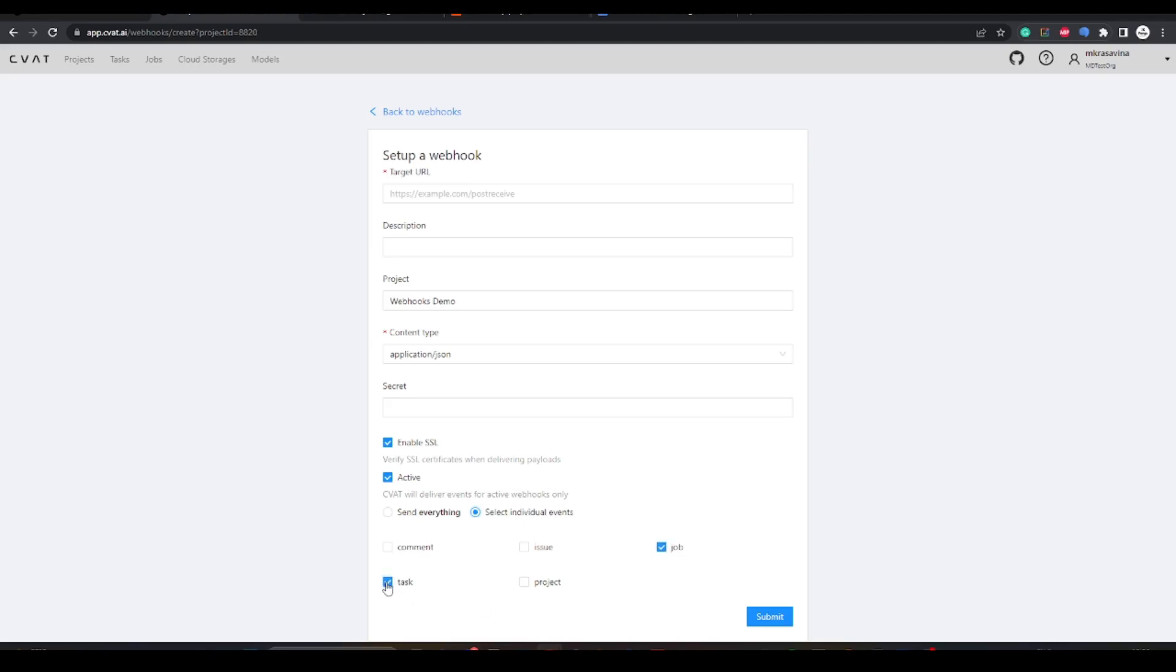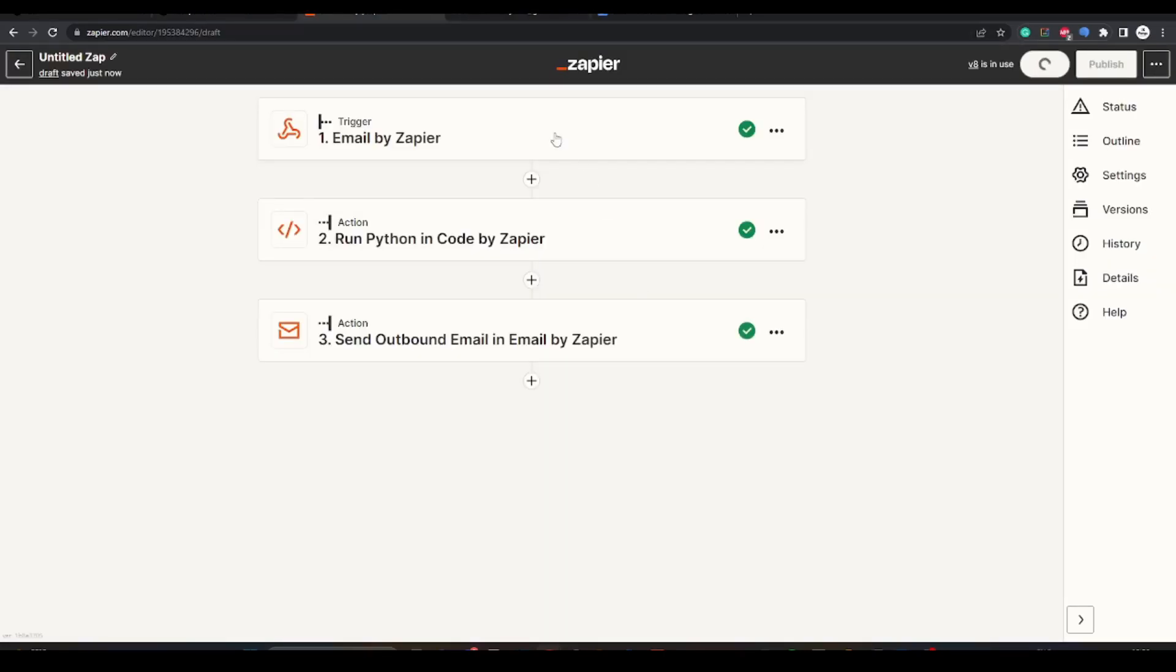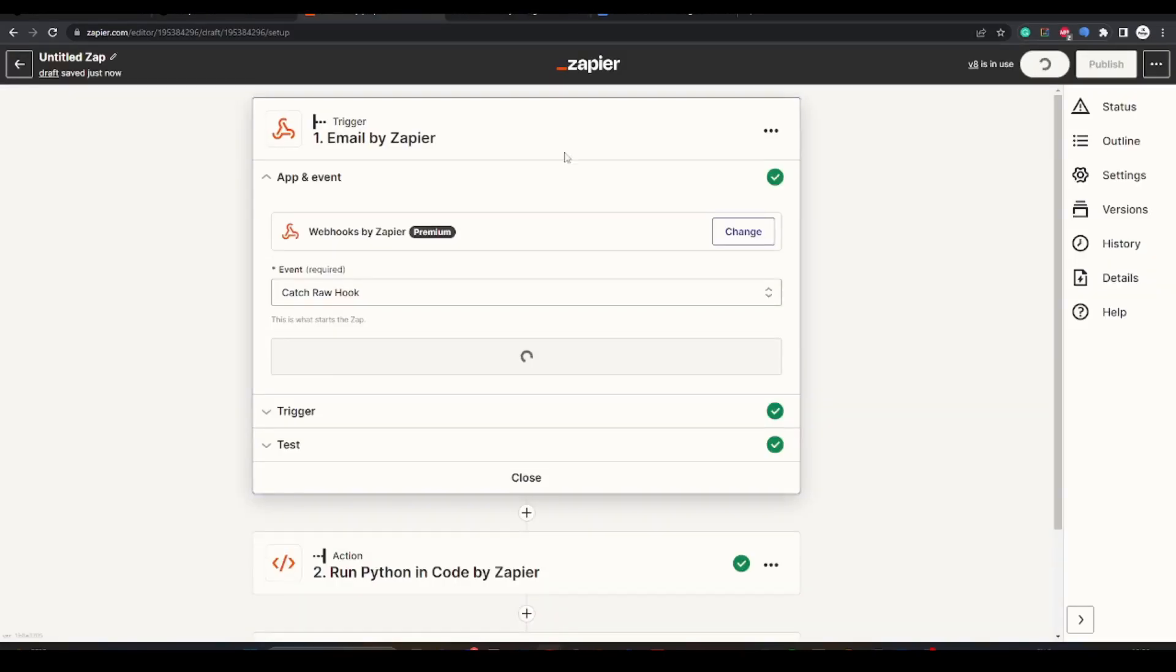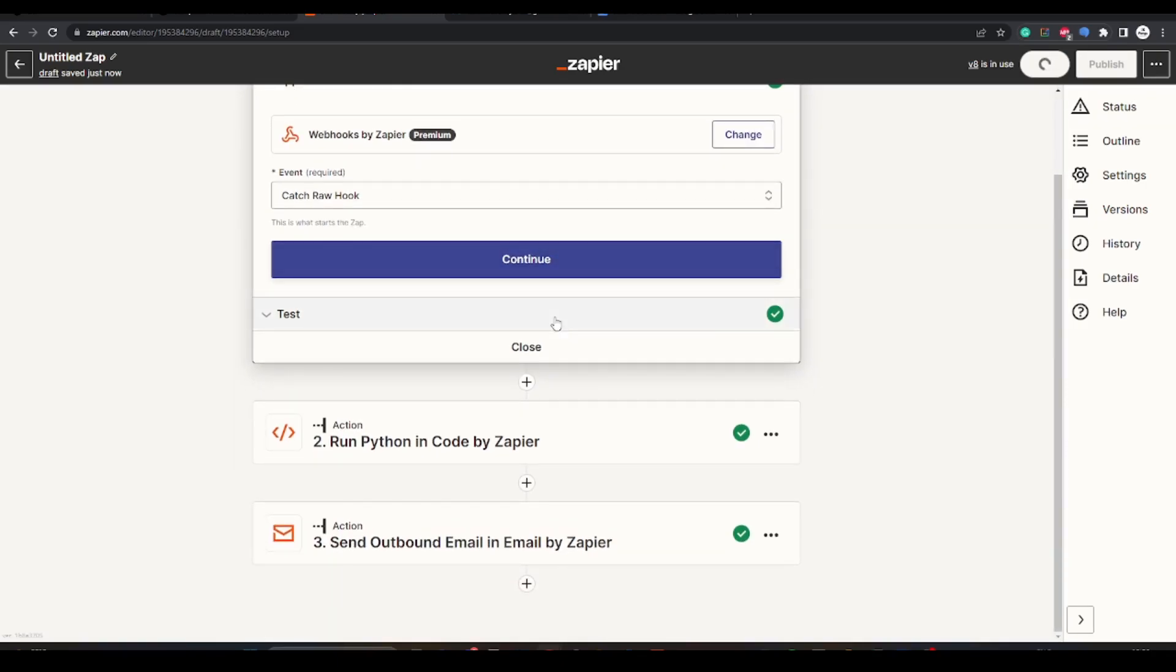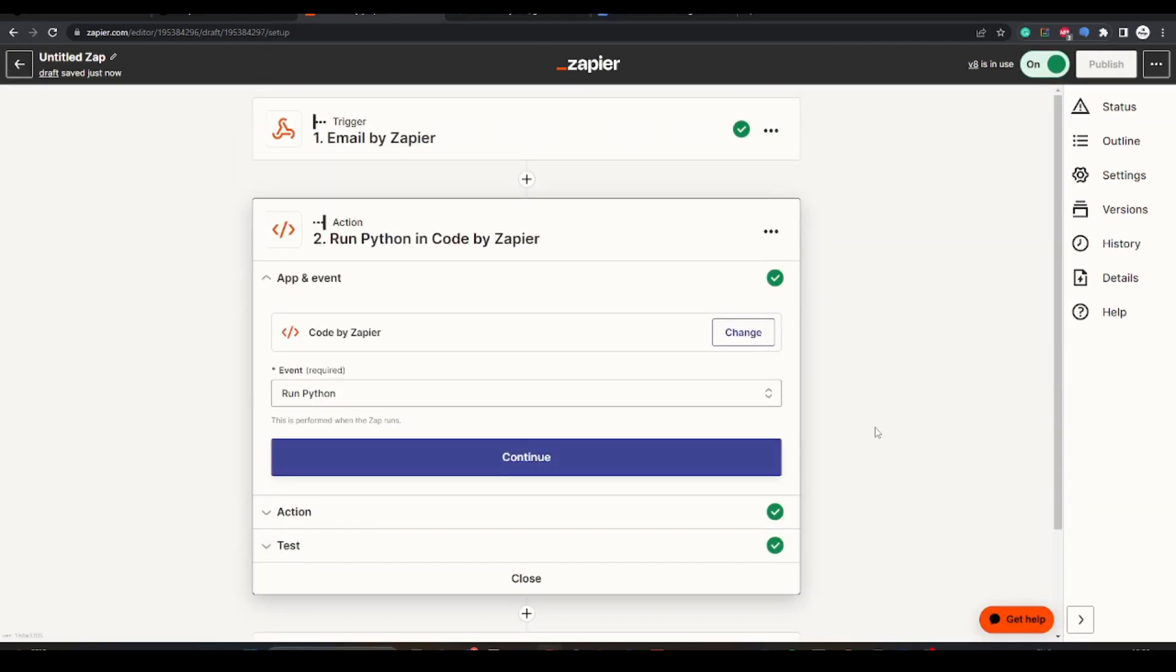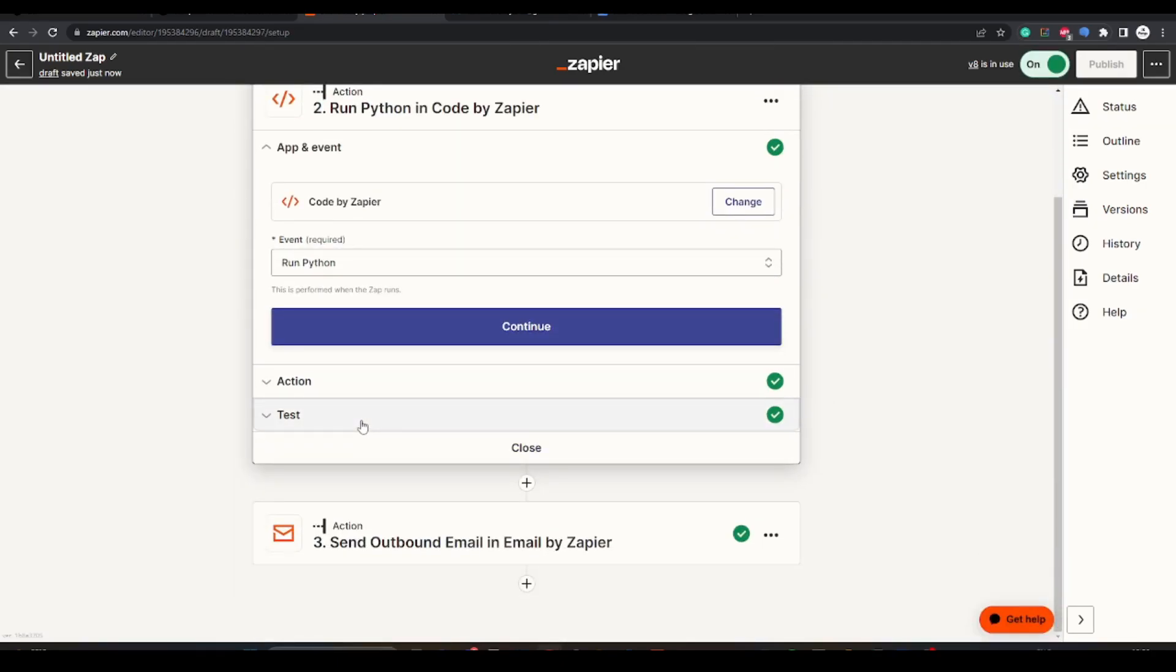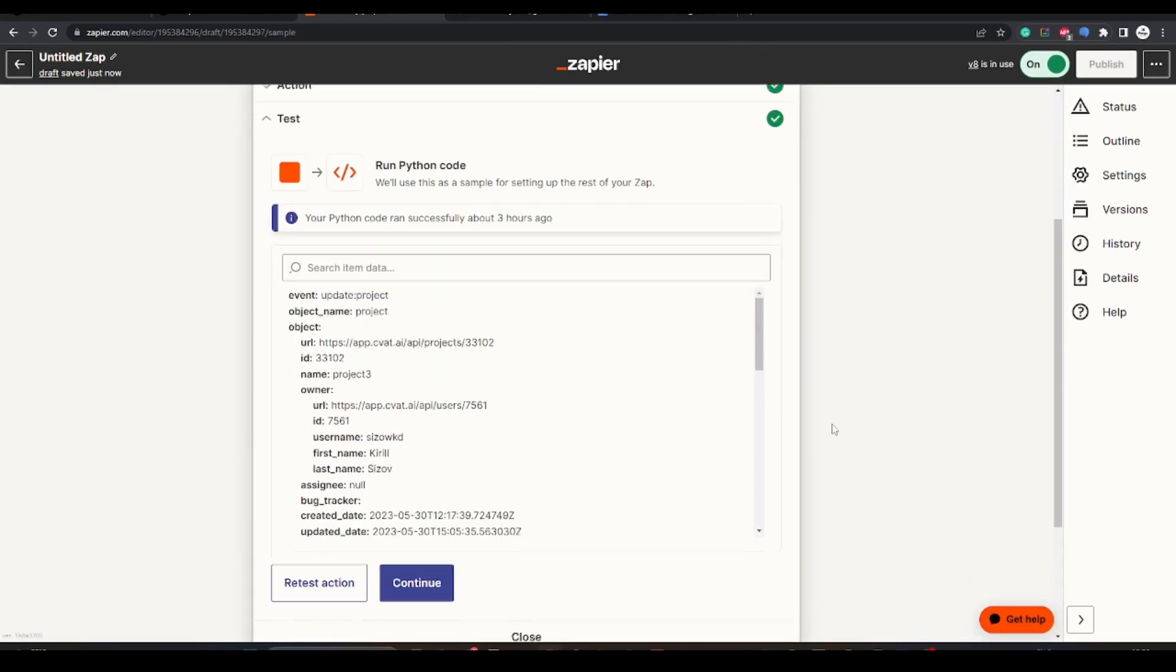To test webhooks we will use Zapier. Here we've pre-configured it. It will catch a raw webhook call, run a code to extract needed information and forward it to the designated email.